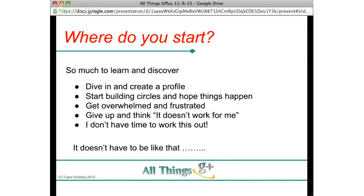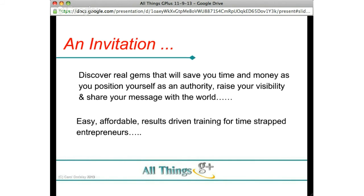It doesn't have to be like that. I want to help you discover real gems that are going to save you time and money as you position yourself as an authority, raise your visibility, share your message with the world in the right way, get more customers, and be found in search. What I've put together is easy, affordable, and results-driven training — especially for time-strapped entrepreneurs, because I know you're really busy and it is really hard to find the time.